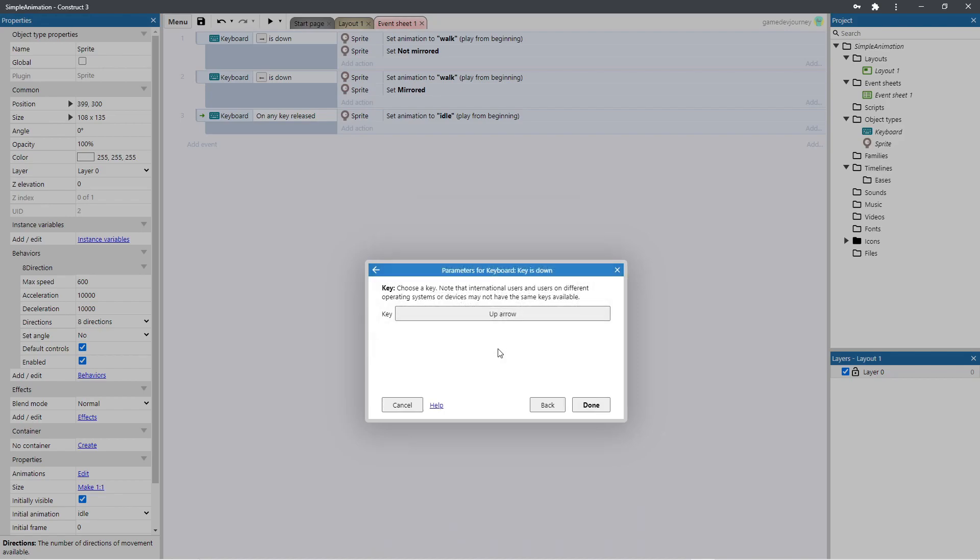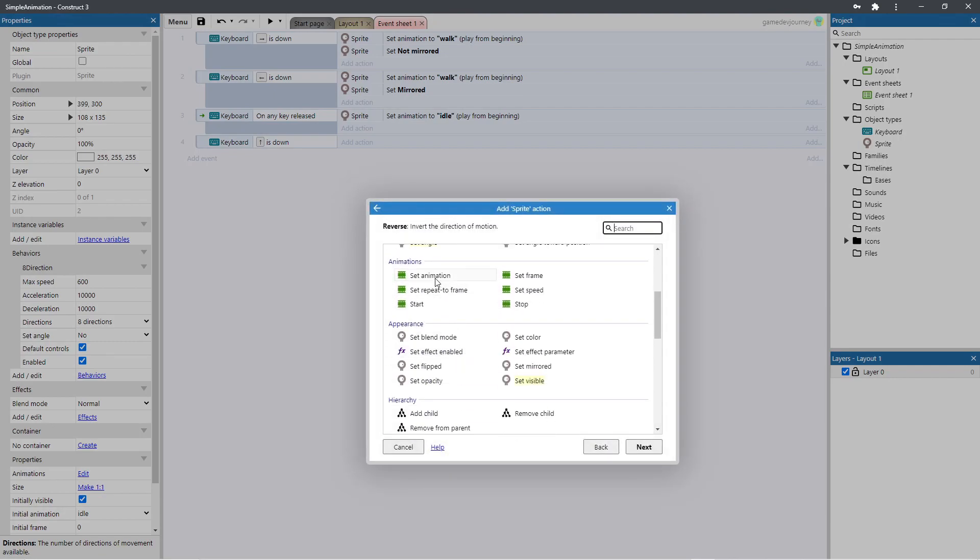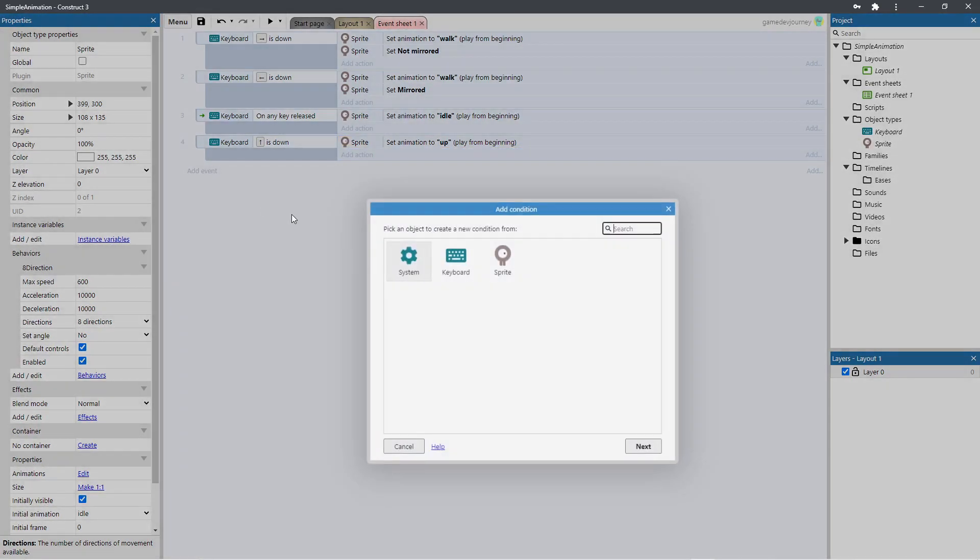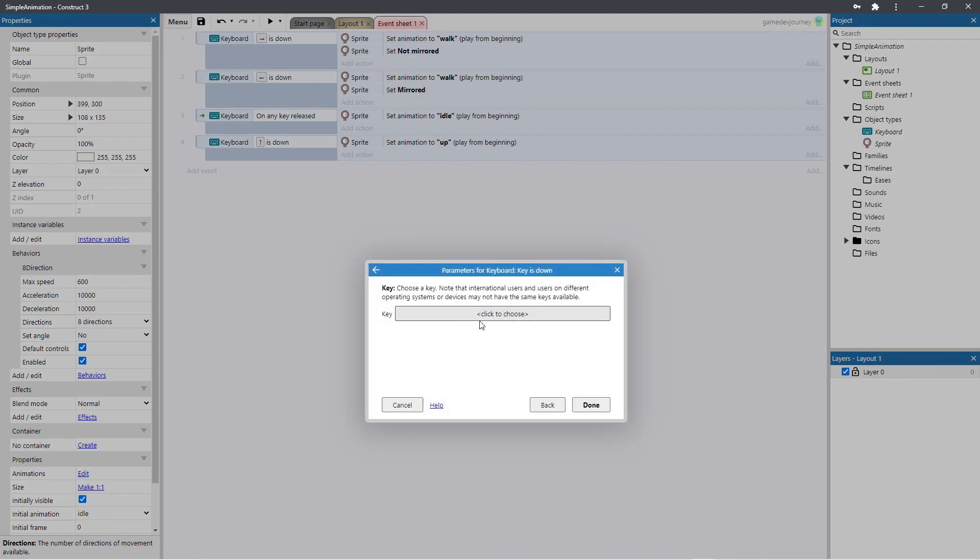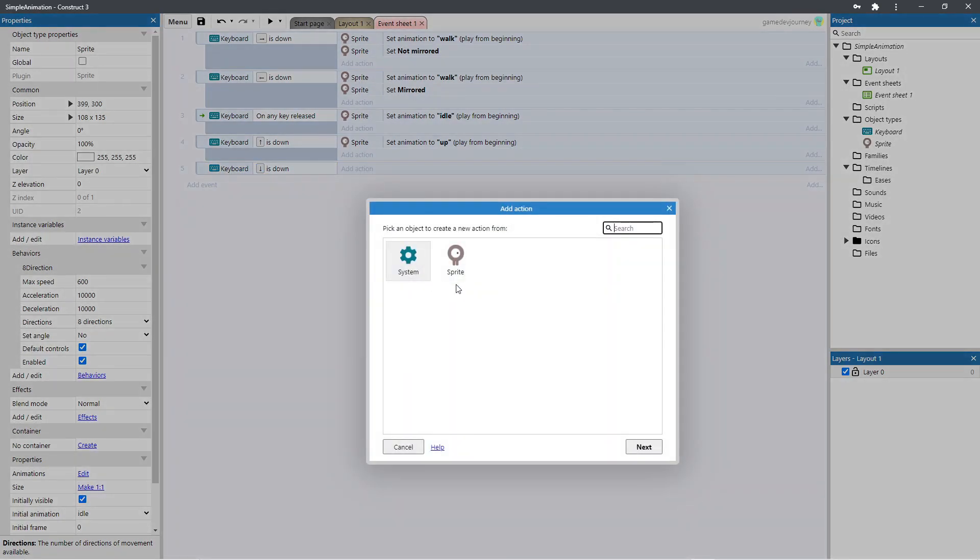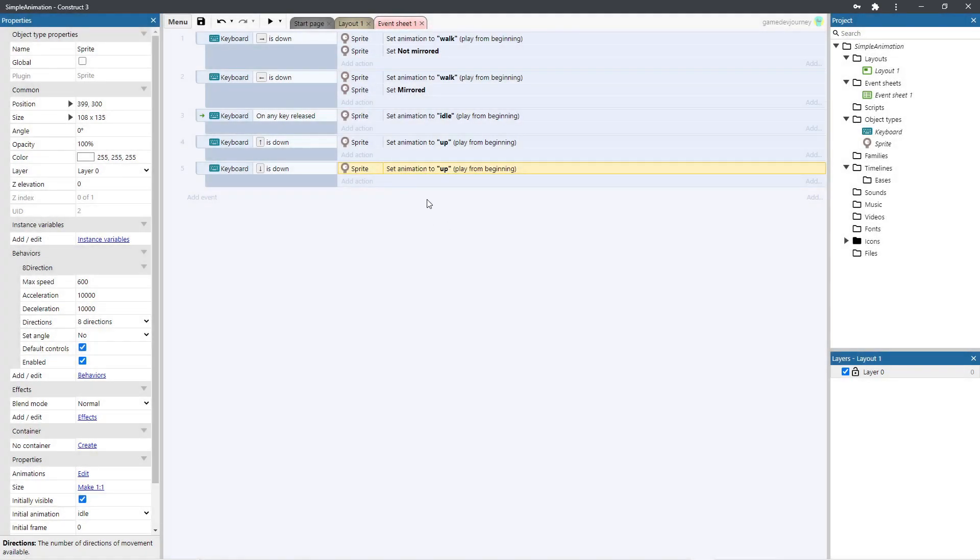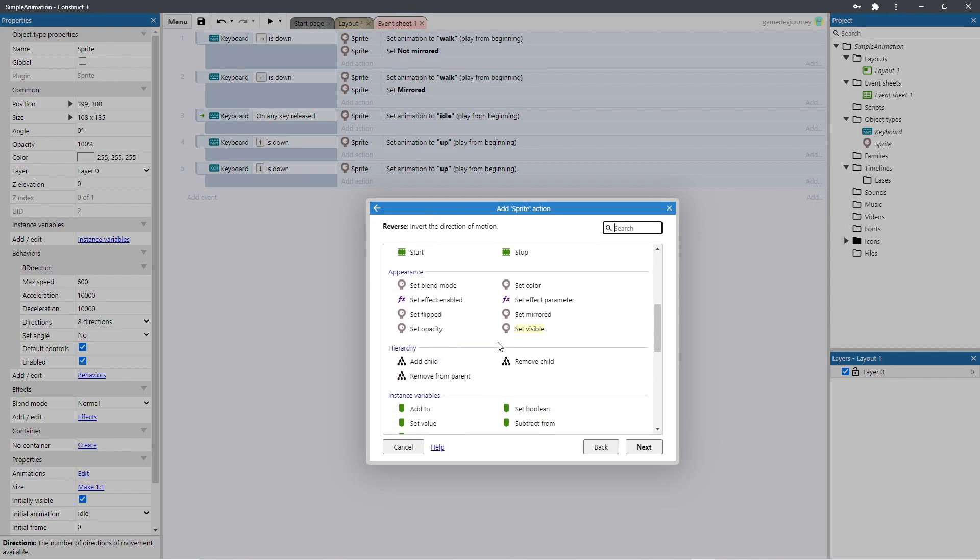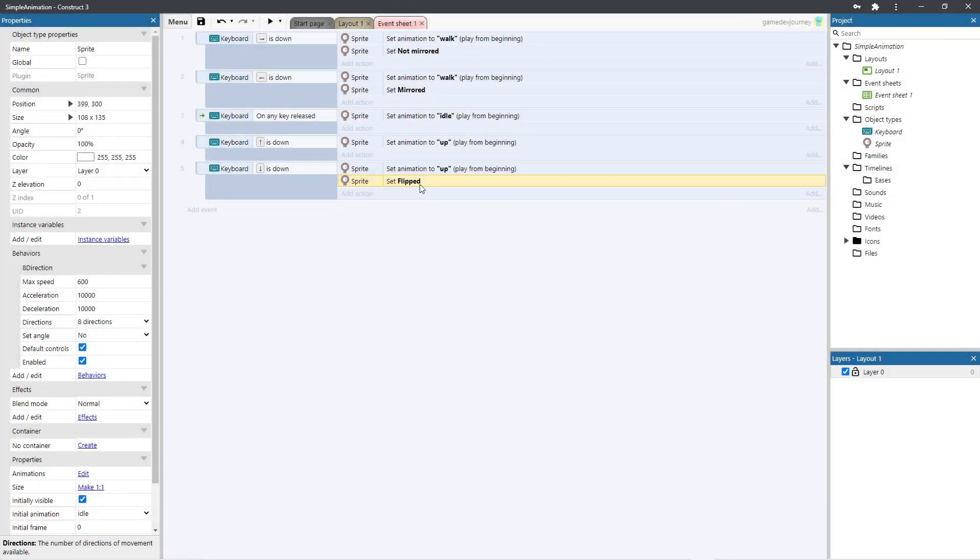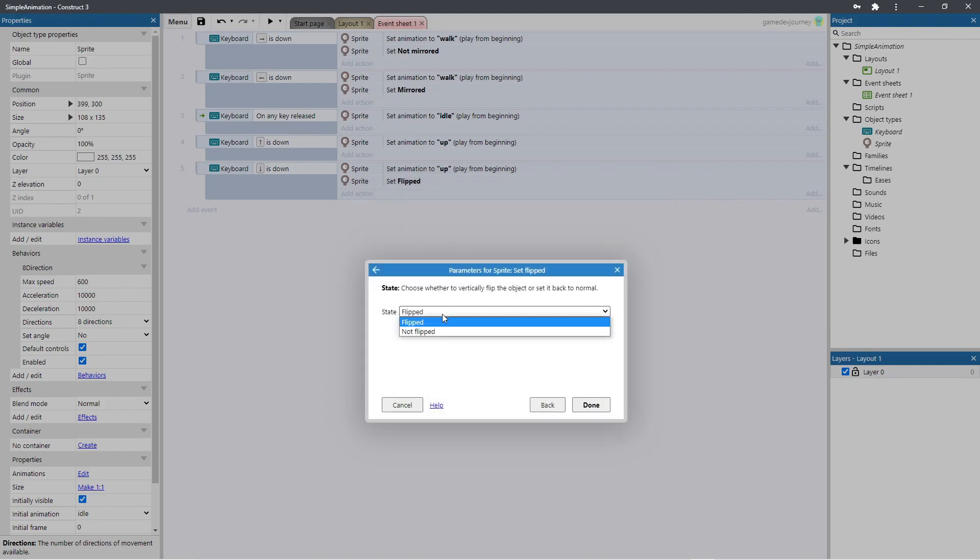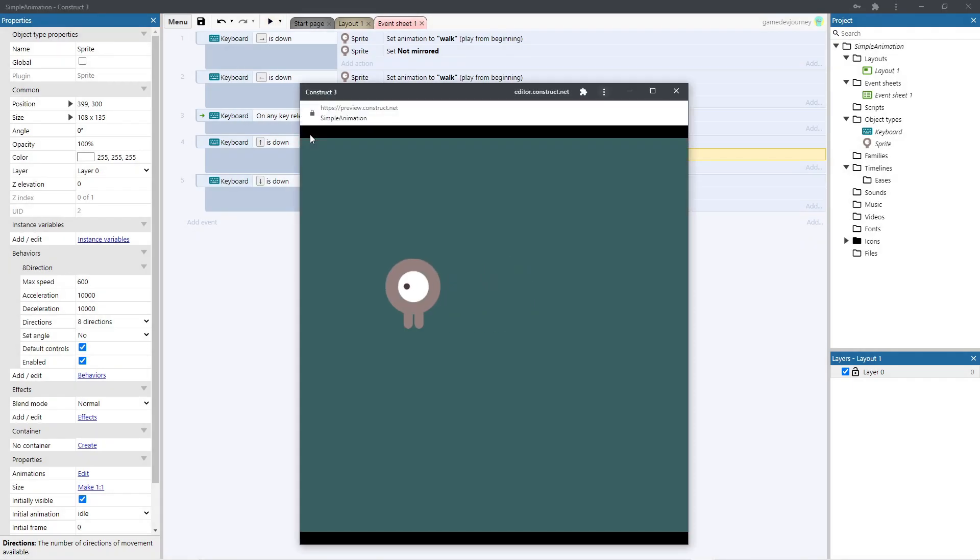Now let's add keys for up and down. This time we will flip the sprite on the vertical axis. Now let's go ahead and test out our hard work. Perfect movement in all directions and animations.